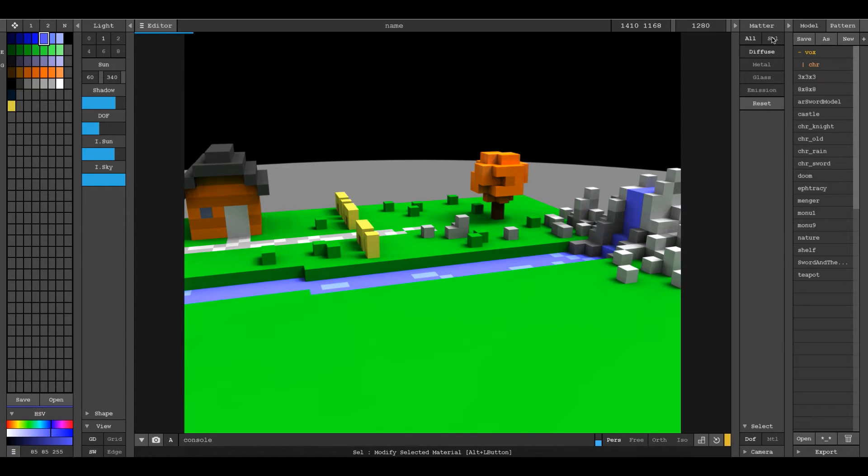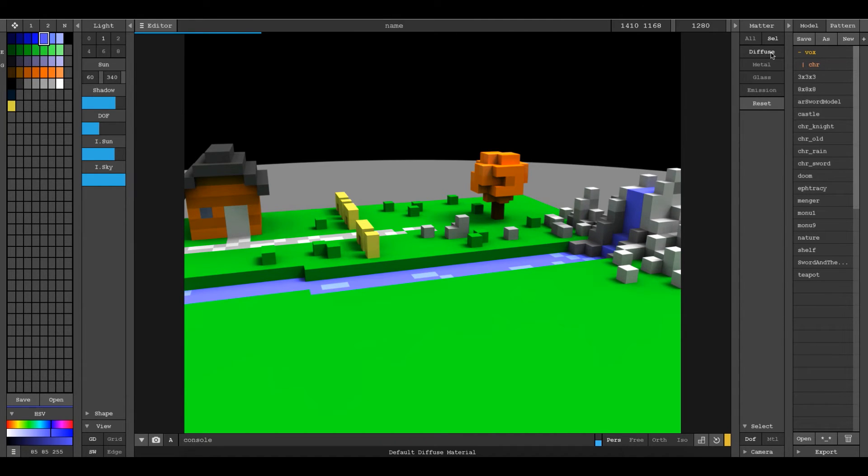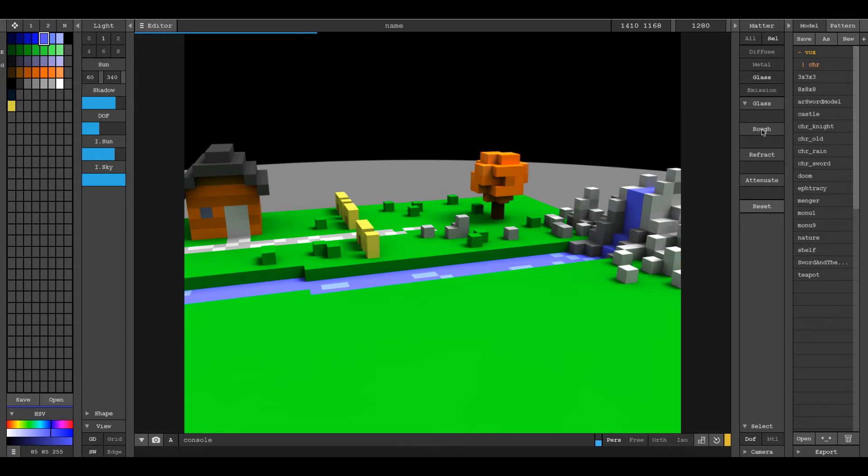And then we're going to go over here, and so we're going to change this from all to selected. And then instead of the standard diffuse shader here, we're going to change it down to the glass one. And then you get these options: glass, roughness, refraction, and attenuation.